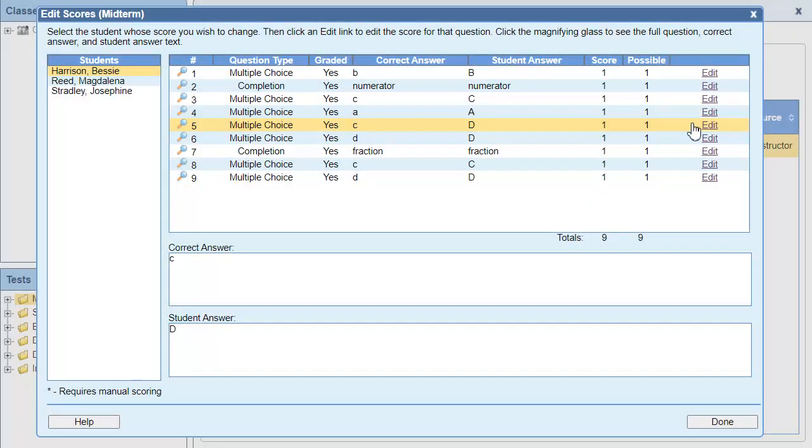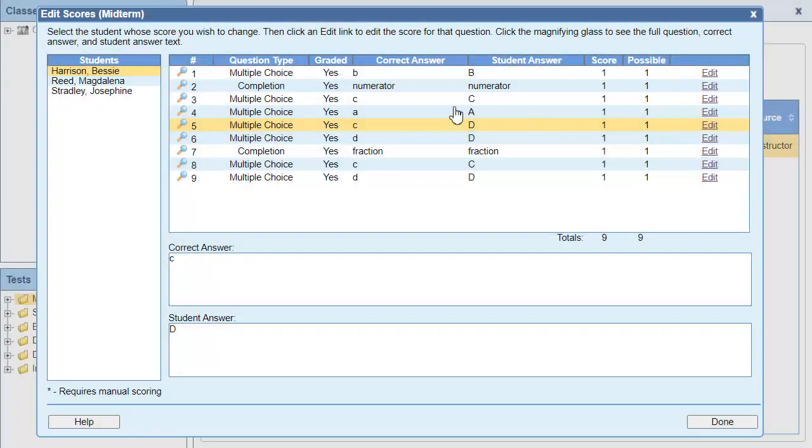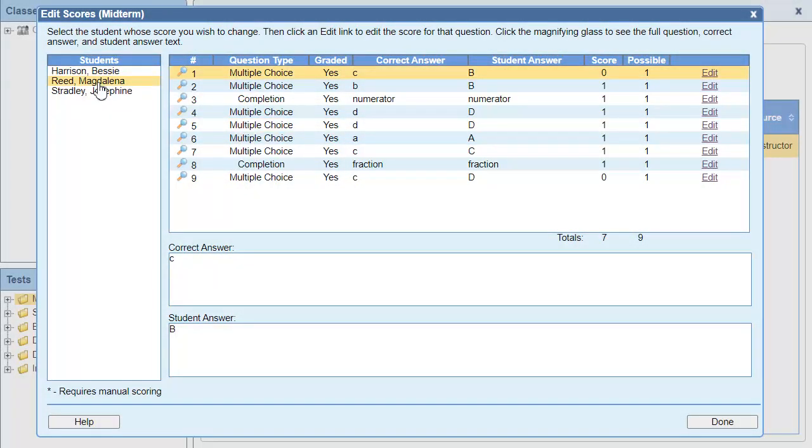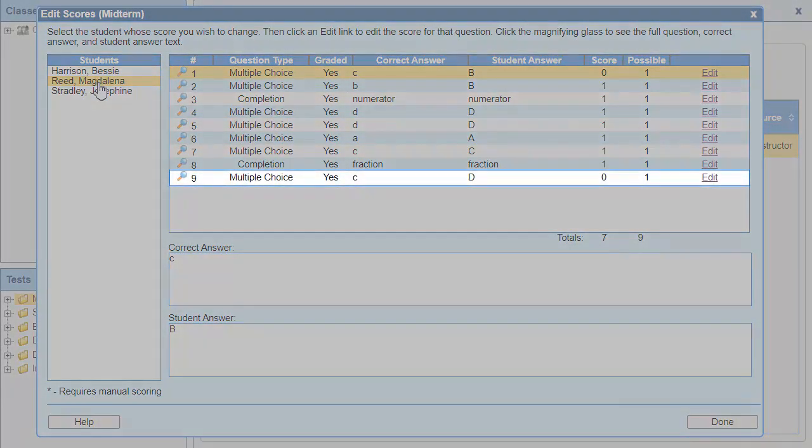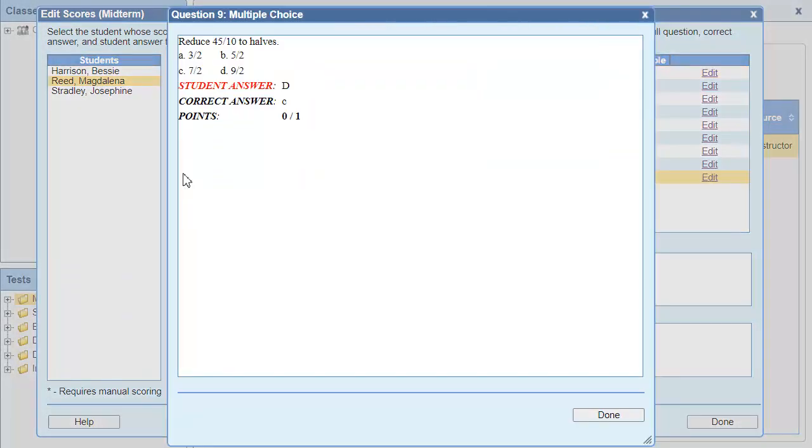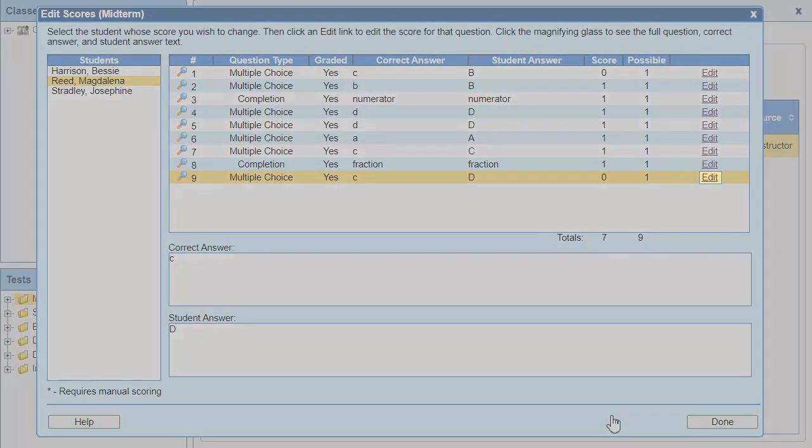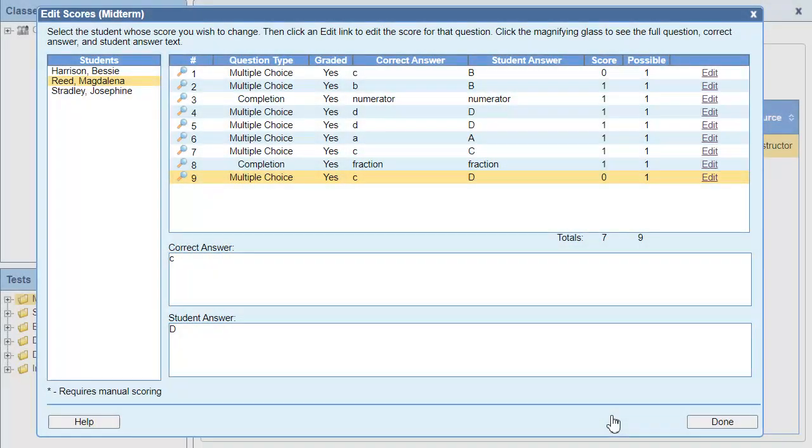Then click the next student in the list. It looks like the bad question is question 9 in this student's test, but I'll check to be sure. I'll click Edit for question 9 and update the score.